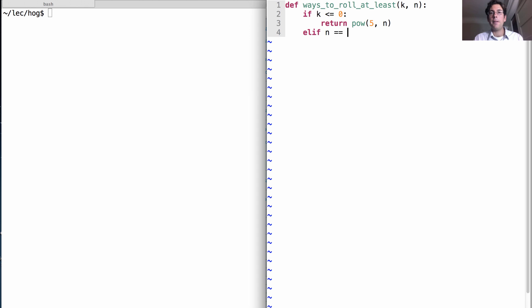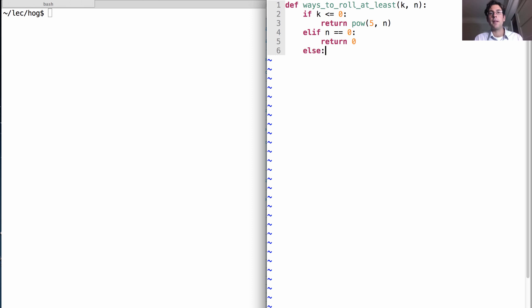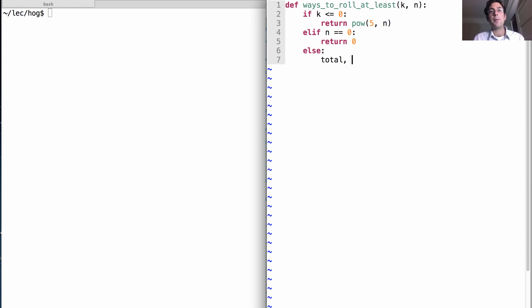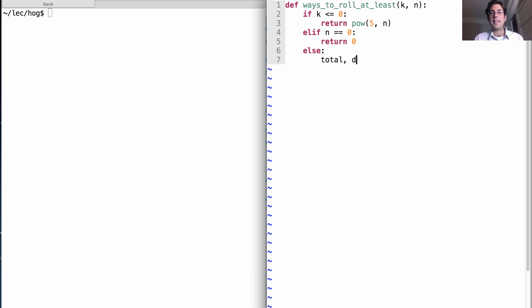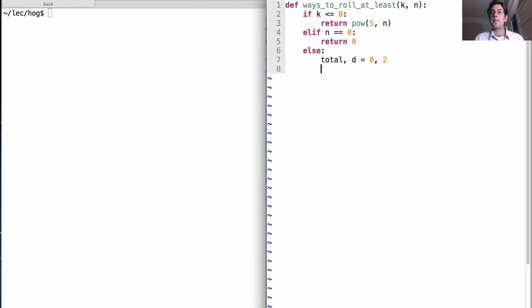Otherwise, if K is positive but we don't have any rolls remaining, we return zero. Finally, we're going to iterate over all the possible die outcomes. So we need the total number of ways to roll at least K using N, and then we're going to have the dice outcome D. So this starts at zero, and the dice outcome starts at two, and then it's going to work its way up to six.